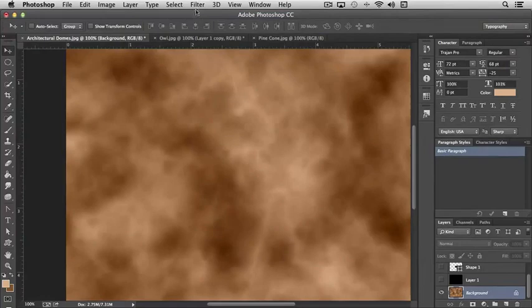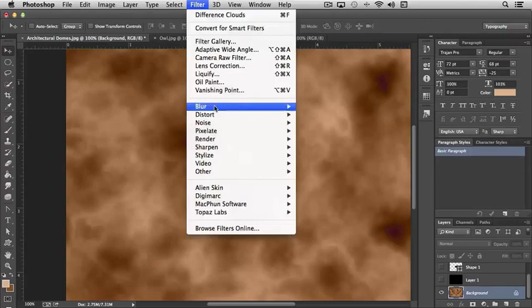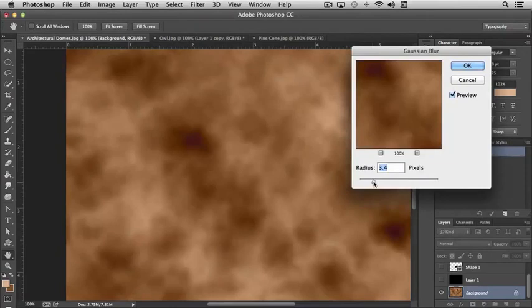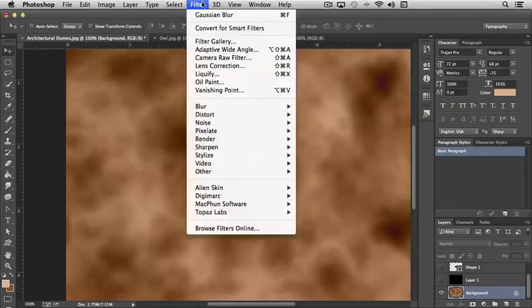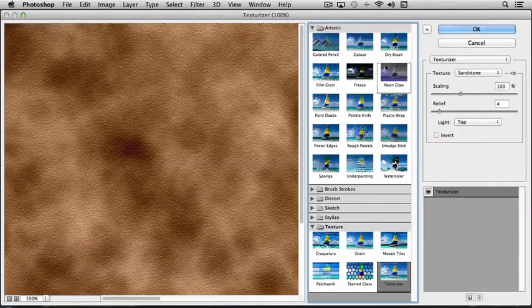You can see where these cool effects are starting to happen. Then you can use other filters like the Gaussian Blur for instance to smooth it out a little bit more.